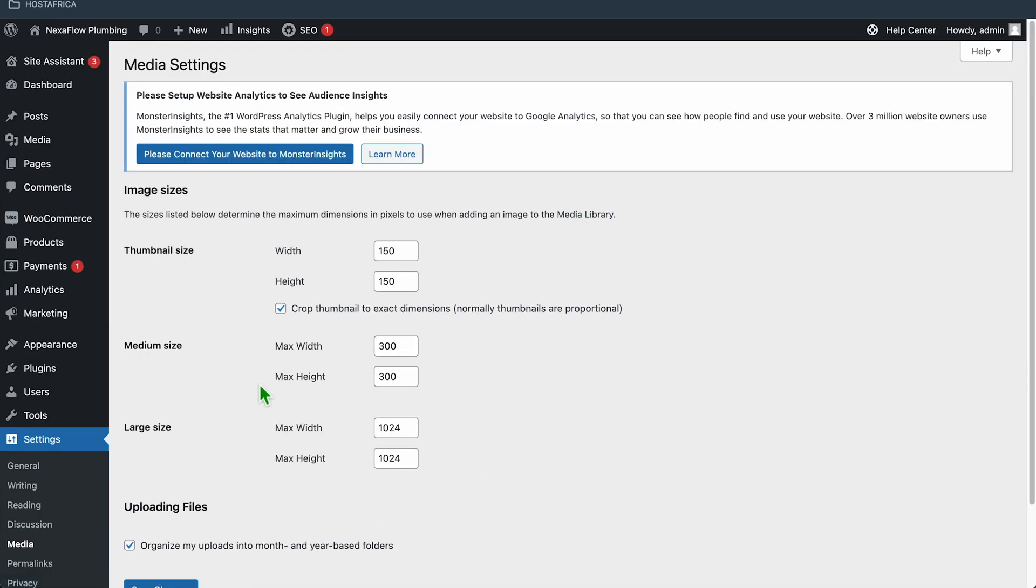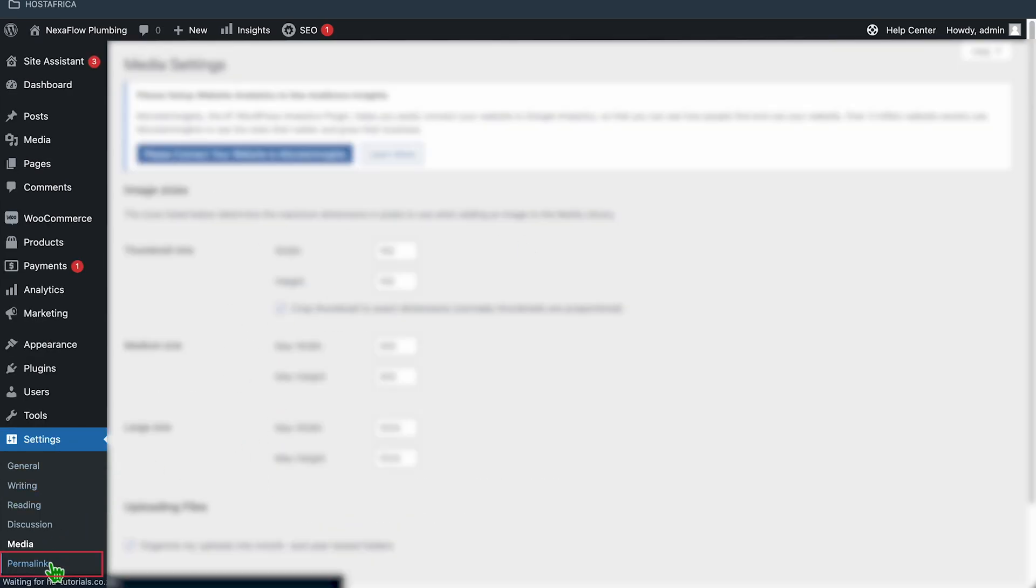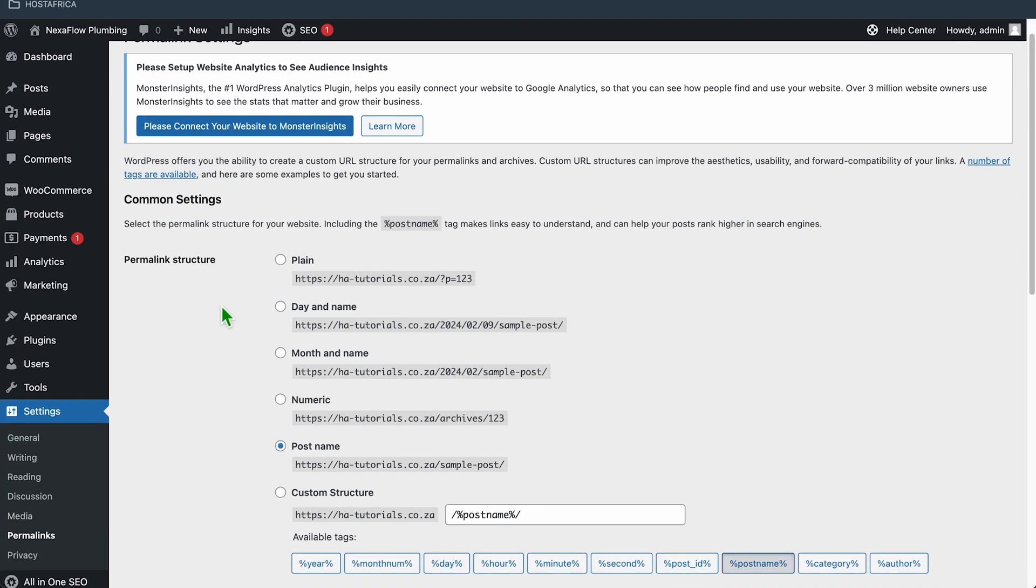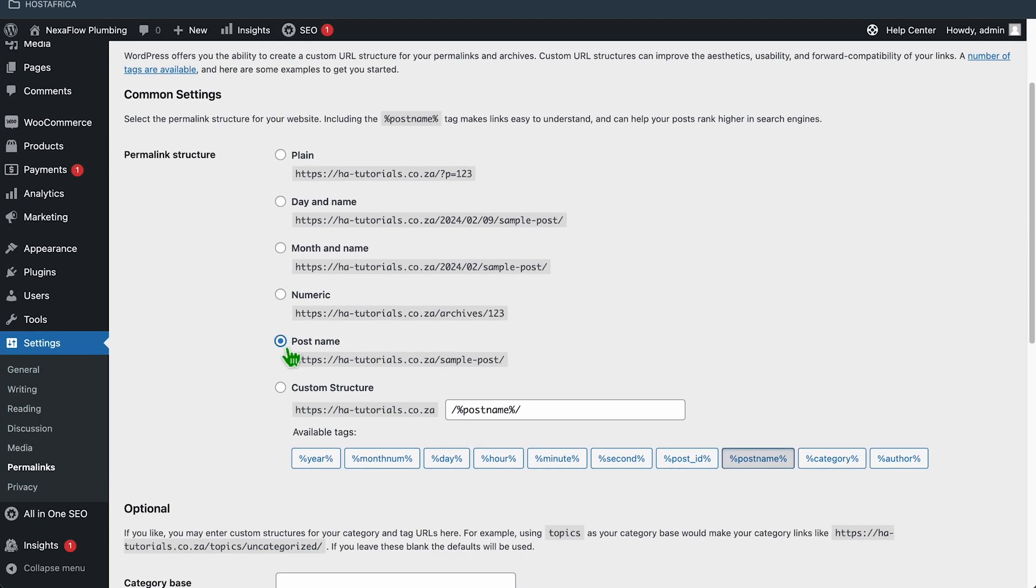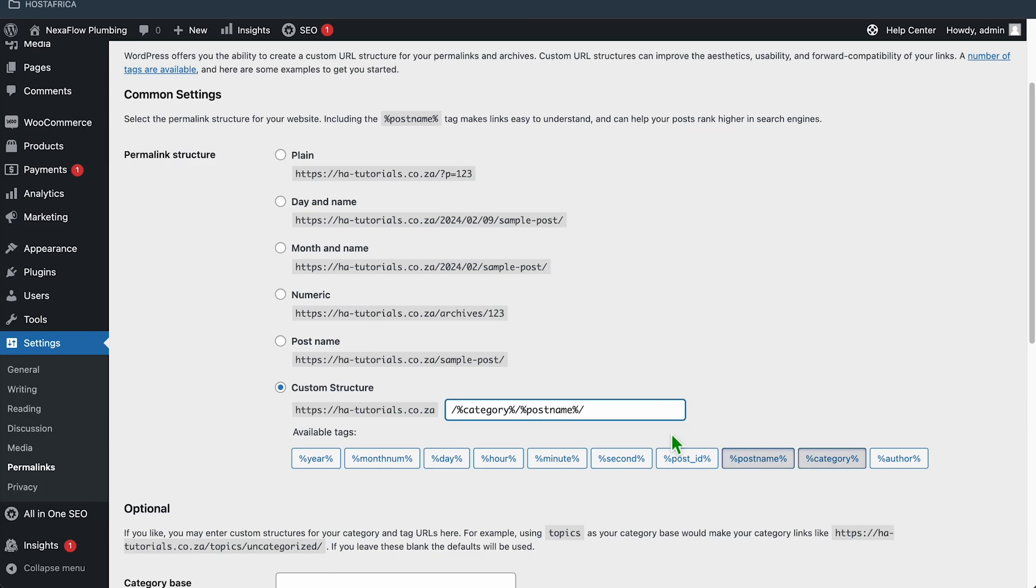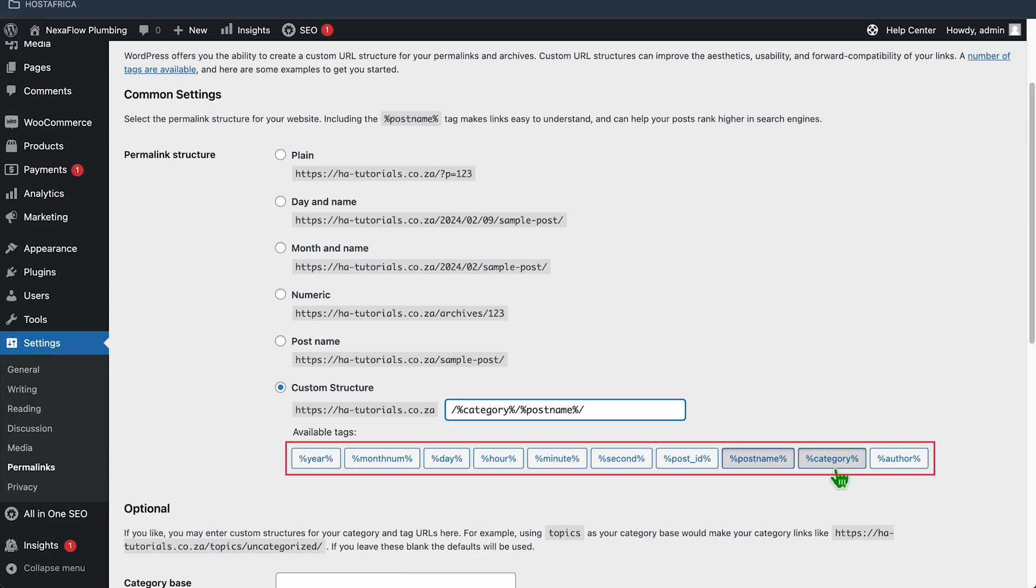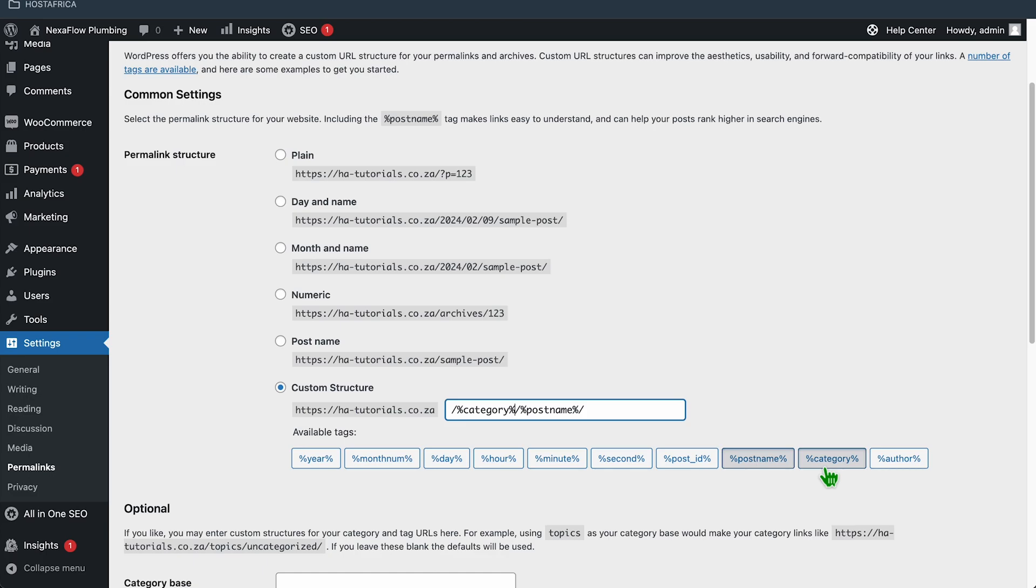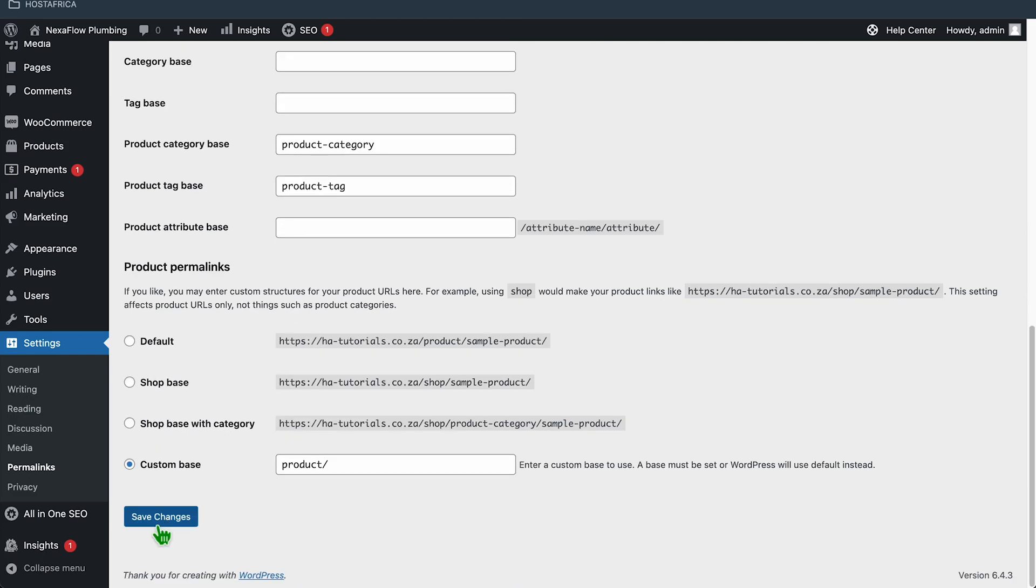Media is fine as is. Permalinks, you do want to check. Make sure you've set it to either post name, so the slug will be the name of the post, or a custom structure. We recommend using a custom structure of category, then post name. It's the best for SEO. Just make sure you use the tags by clicking the buttons, so that it'll add the data dynamically. Because if you just type in category, it'll say the word category for every single post instead of the respective categories for each post. Go down and save changes.